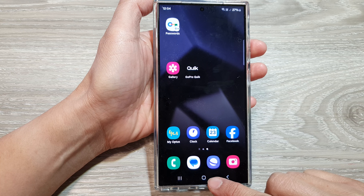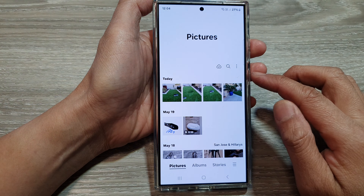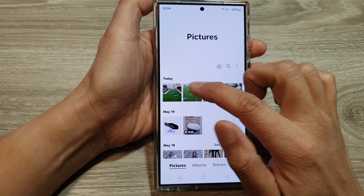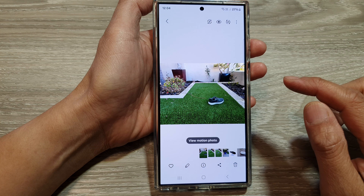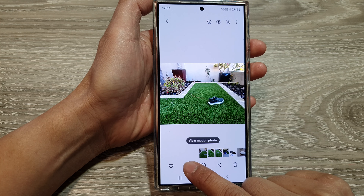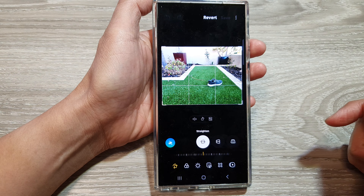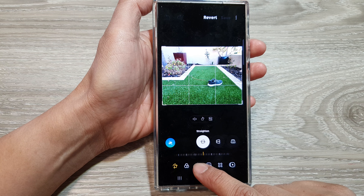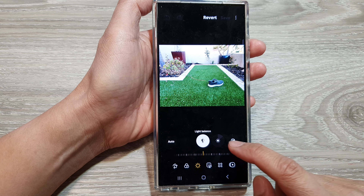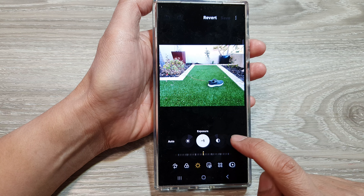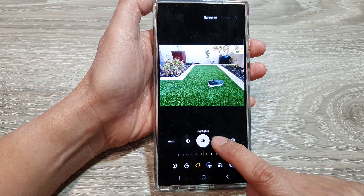From the home screen, open up the picture gallery, then open up a picture. Next, tap on the edit button at the bottom. Now in here, tap on the tone button at the bottom, then swipe across and select highlights.